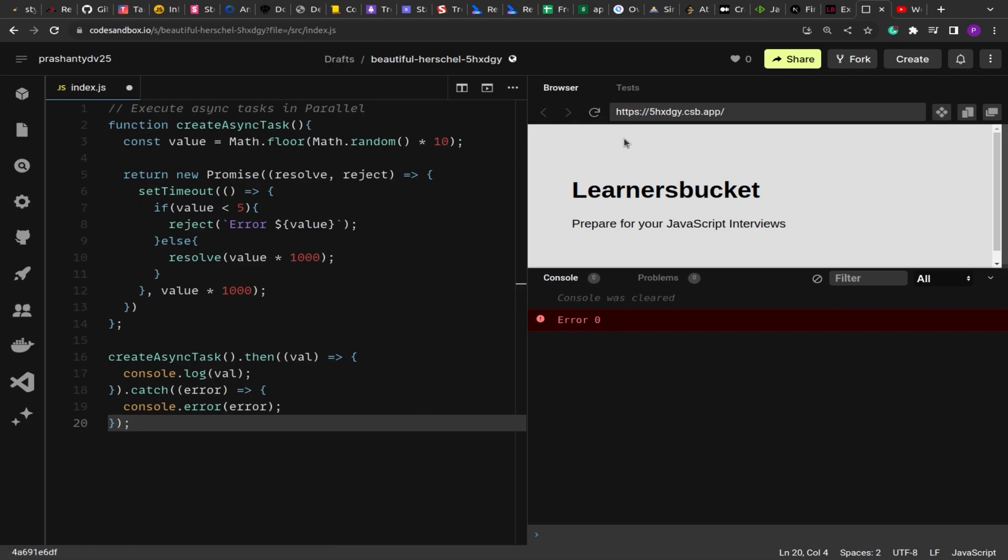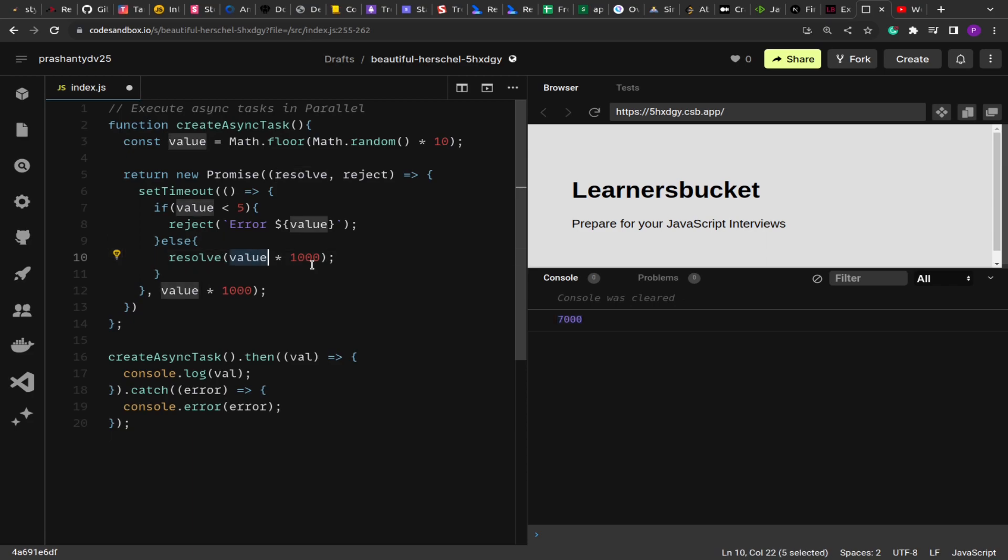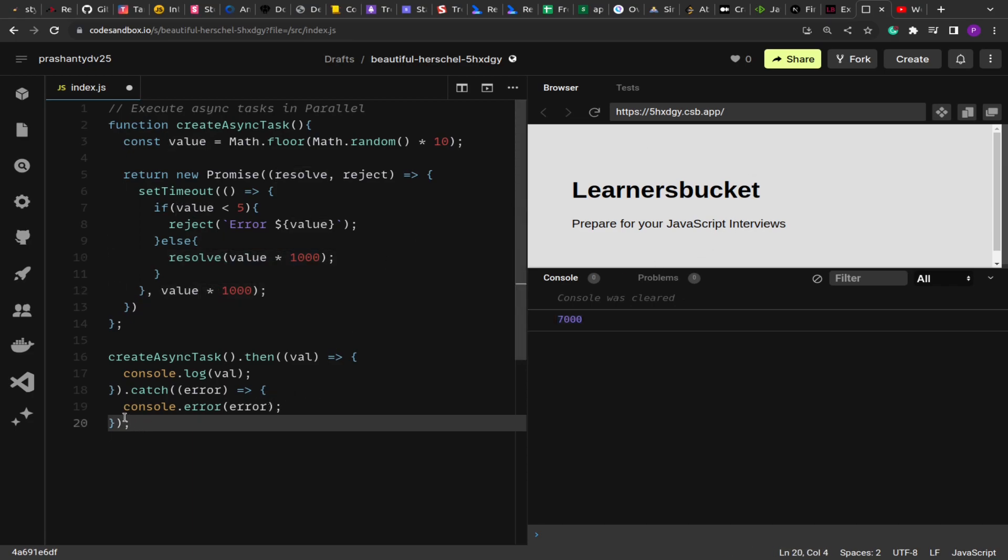If I reload it again, again error. Now this time it's going to pass I think because it's taking a delay around 8 to 9 seconds. So 7 seconds—because the value is greater than 5, it got resolved and we got 7000 as the value. So this is the randomness to mimic the parallel task.